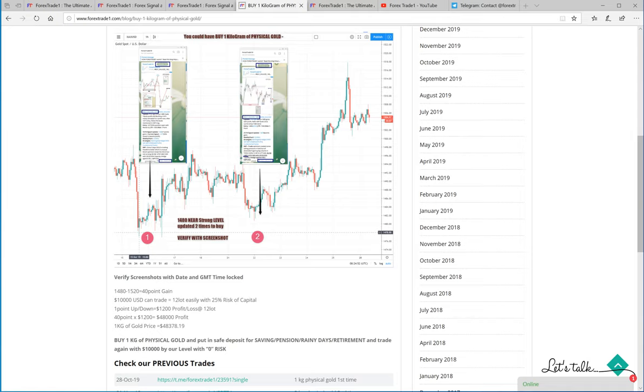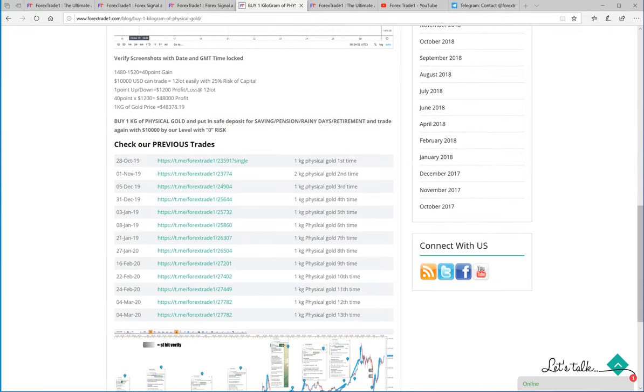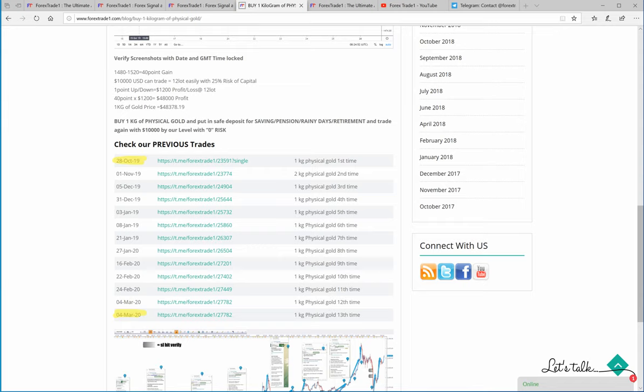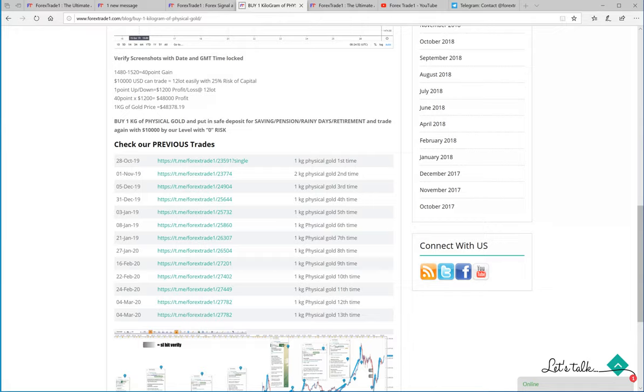This is the chart which will show you how many times we have successfully bought gold. You can see here right from 28th October to 4th March we have bought 13 times physical gold. Each and every link is given here, you can click the link and verify our claim. Let me show you, I will click on one of the links and we will verify our claim.